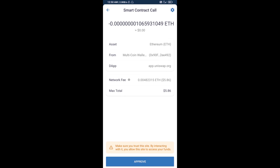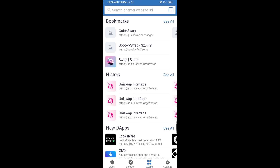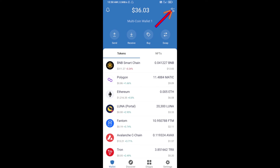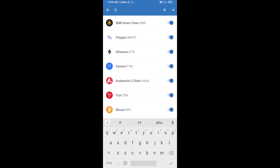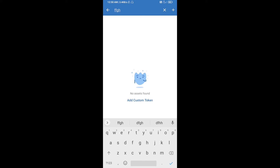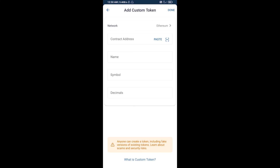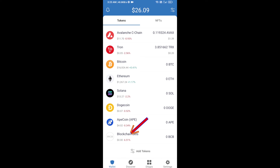After that, you will add this token manually to Trust Wallet. Go to Trust Wallet, click on the search icon, search for the token, and click on Add Custom Token. Check that the token network is Ethereum, then click Paste. The Blockchain Bets token will appear — click Done and go back to the Trust Wallet home page. Your token has been added successfully. Thanks for watching!